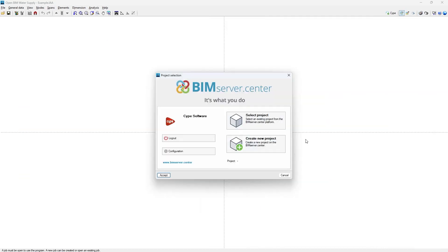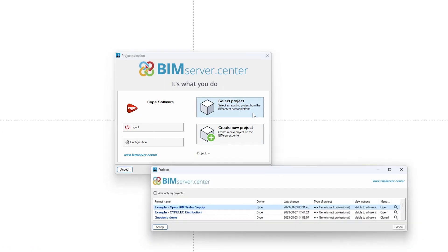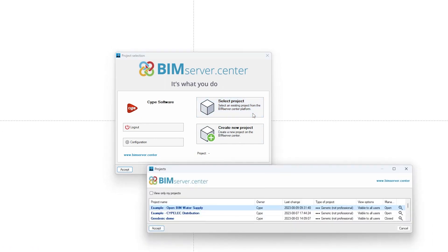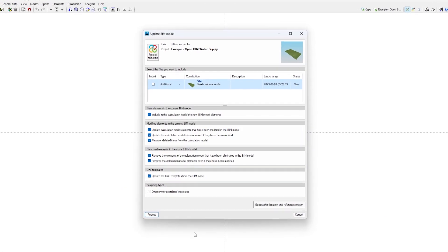To get started, we can link the model to a project hosted on the BIM Server Centre platform and become part of the collaborative workflow provided by Open BIM Technology.